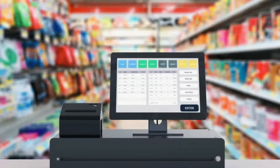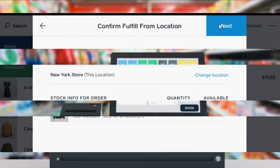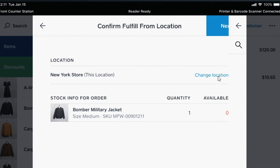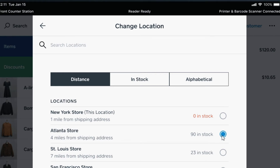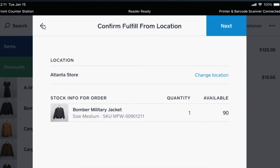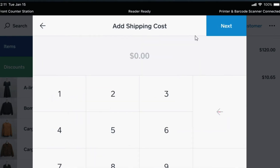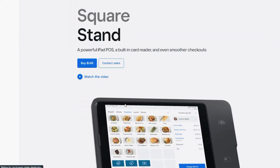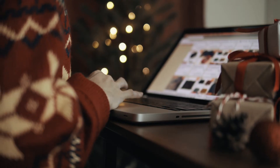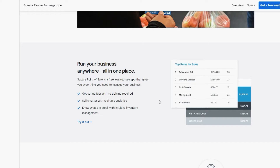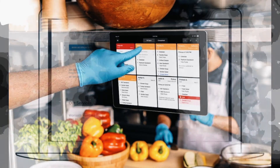Like Square's other POS systems, the entry-level plan is free and the Plus version is $60 per month per location, plus $40 per month for each additional POS device. Custom premium plans are available and subject to eligibility. It also has a few additional features specific to restaurant businesses like reports, live sales, Square Online integrations and Square Kitchen Display System.